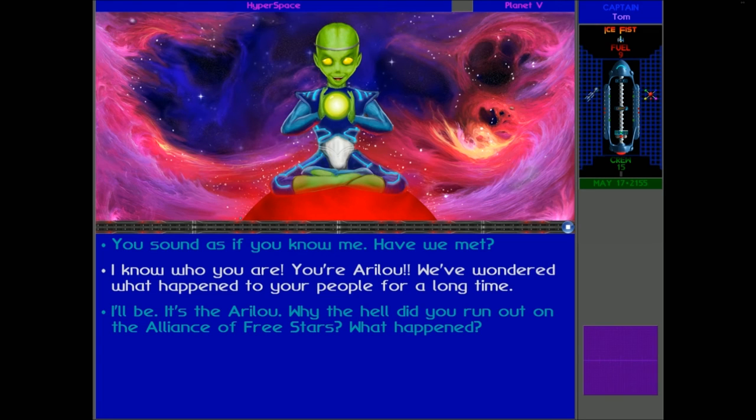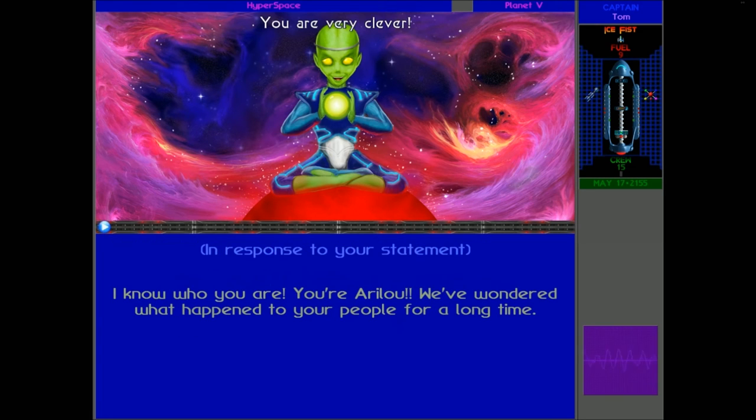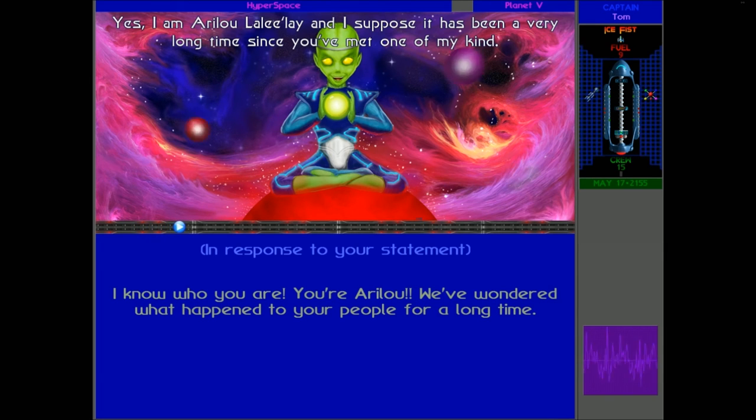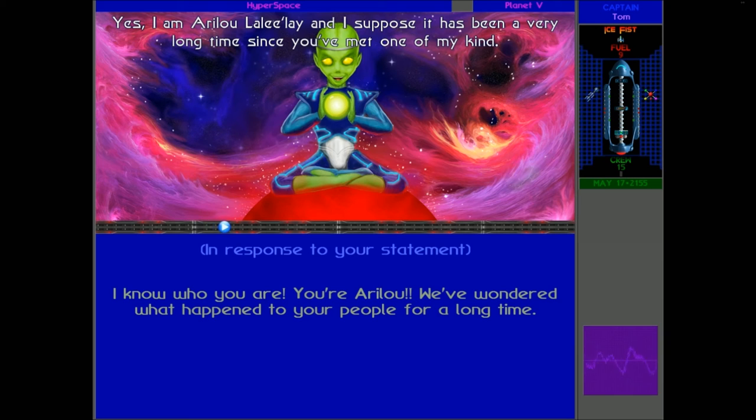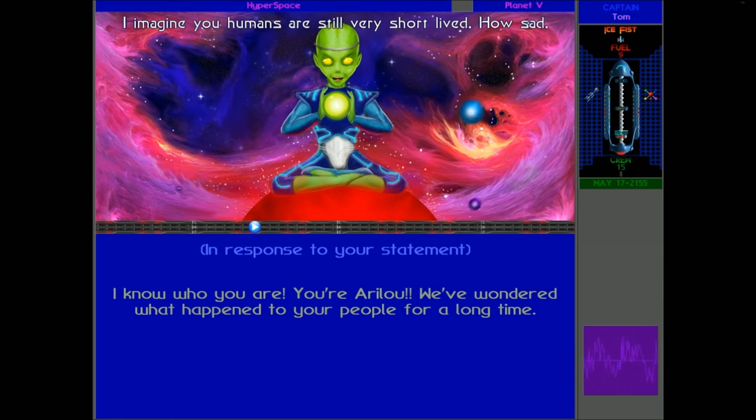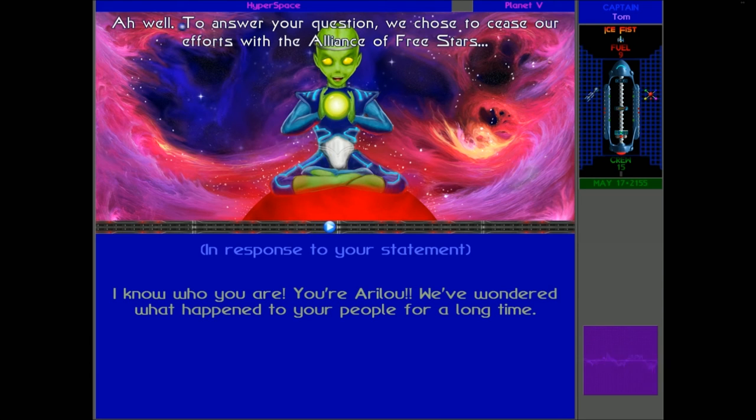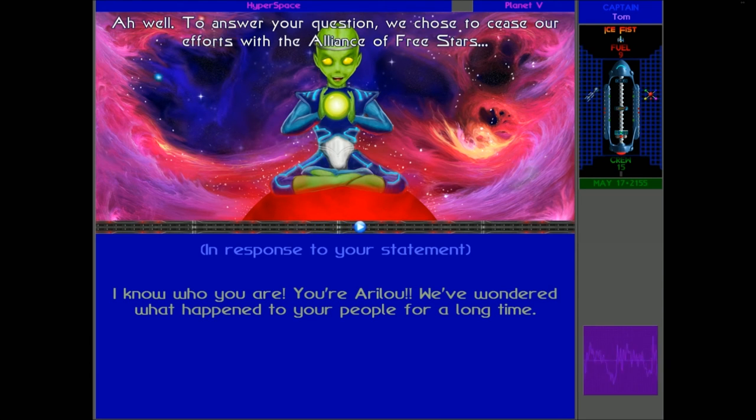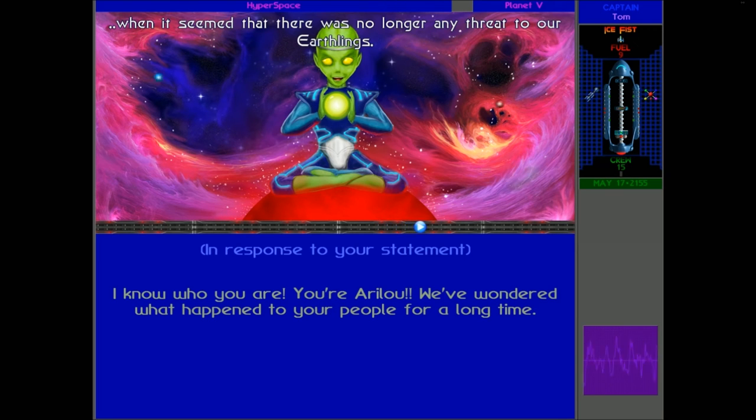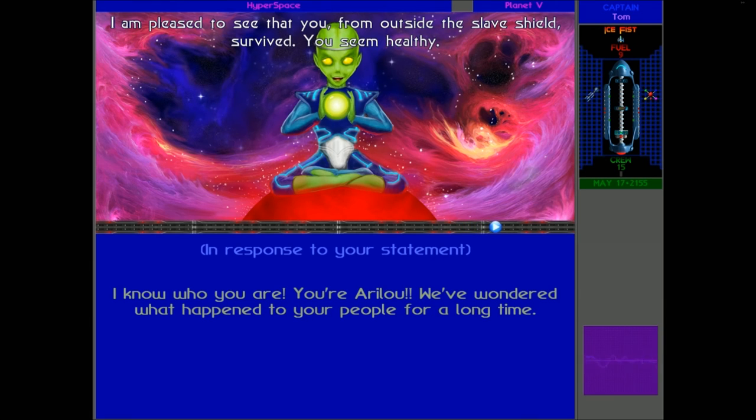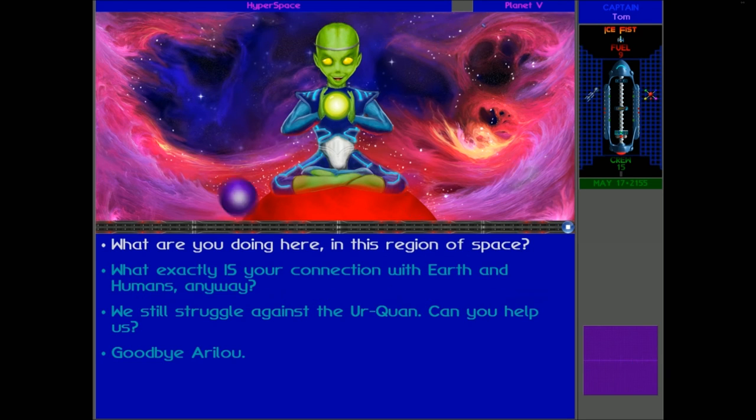We know who you are. You're the Arilou. What happened to you guys? Never. Yes, I am Arilou Lalee'lay. And I suppose it has been a very long time since you've met one of my kind. I imagine you humans are still very short-lived. How sad. Ah well. To answer your question, we chose to cease our efforts with the Alliance of Three Stars, when it seemed that there was no longer any threat to our Earthlings. I am pleased to see that you, from outside the slave shields, survived. You seem terribly.